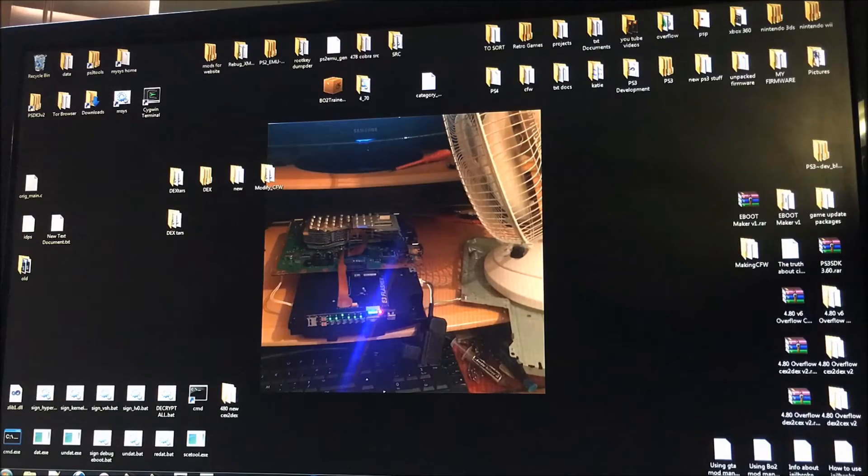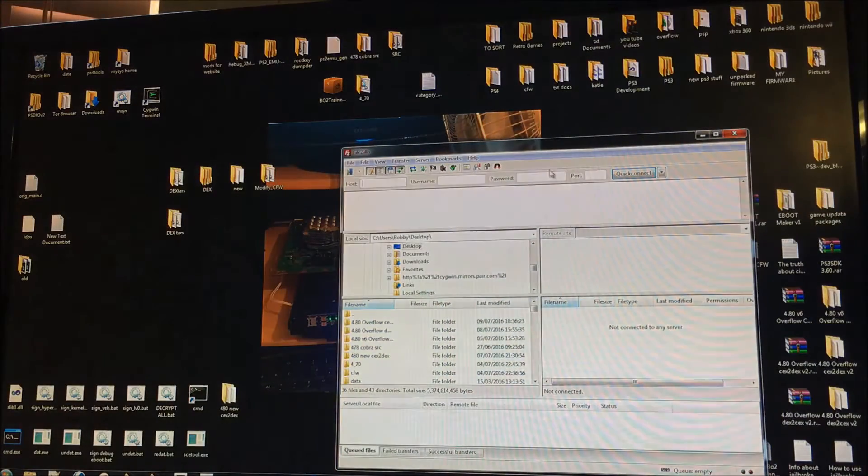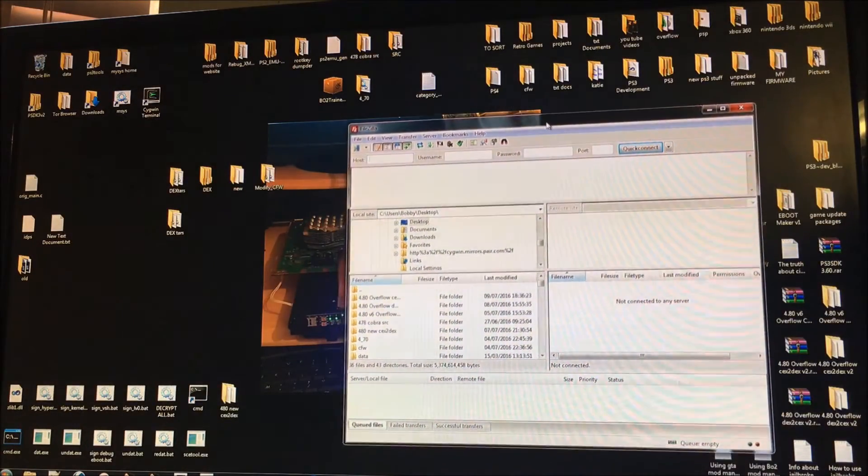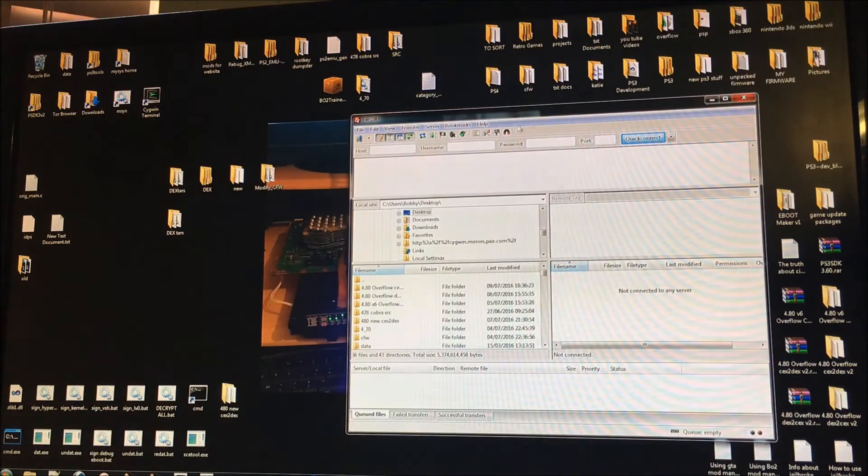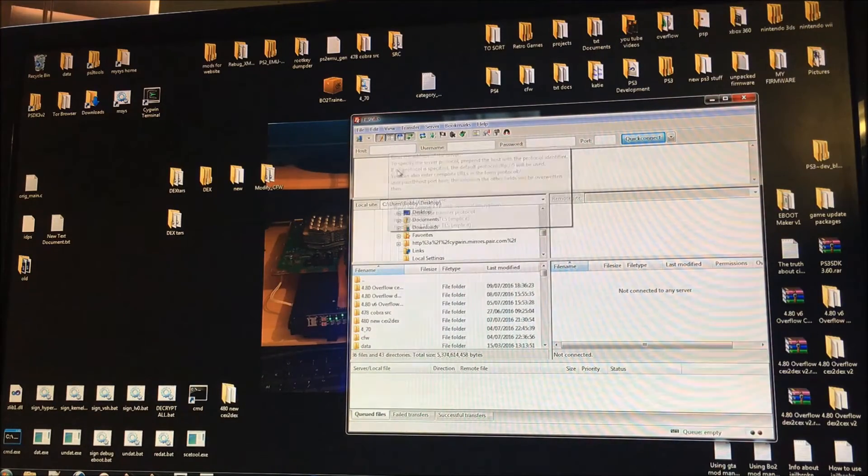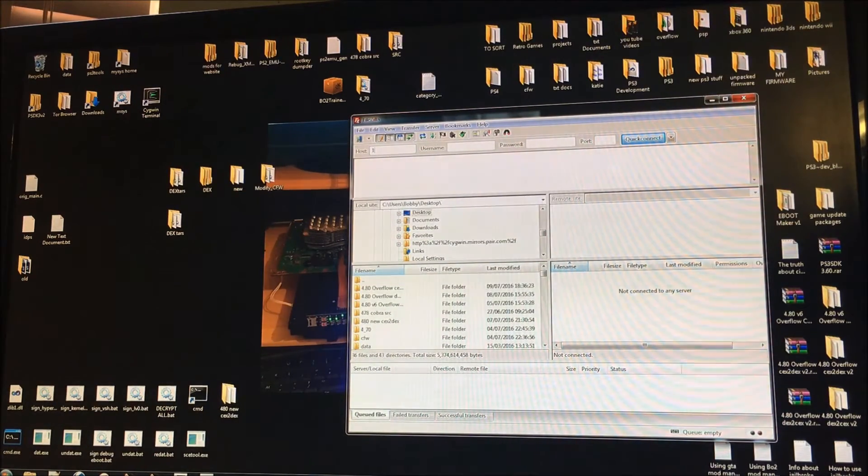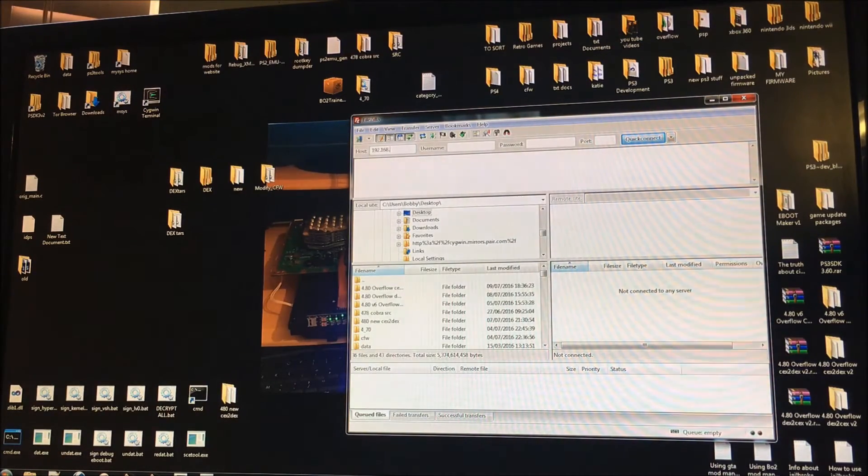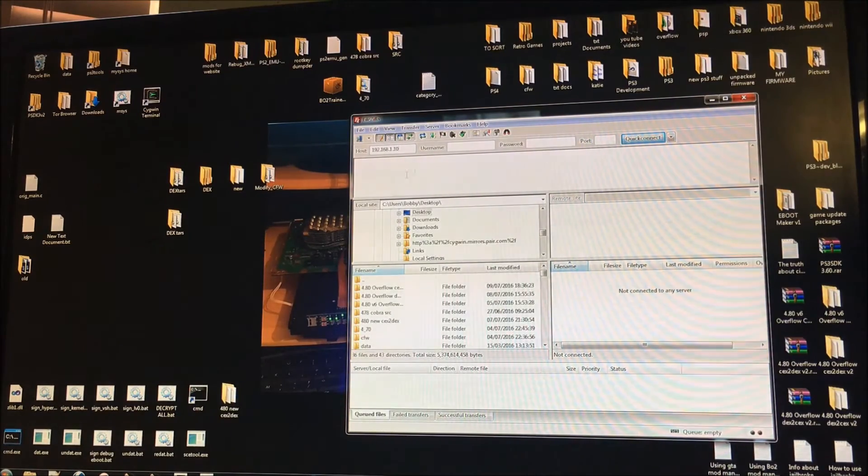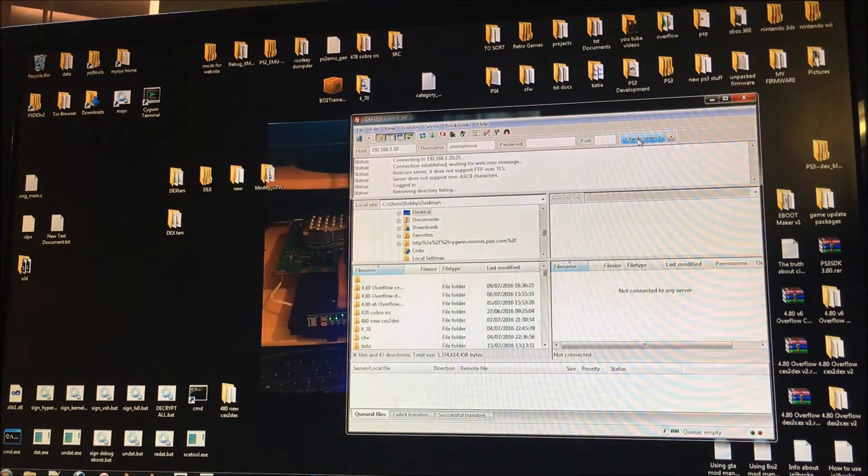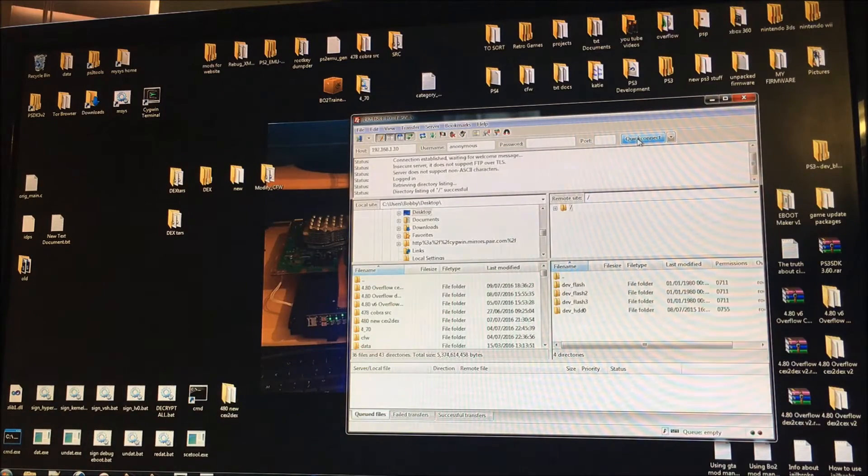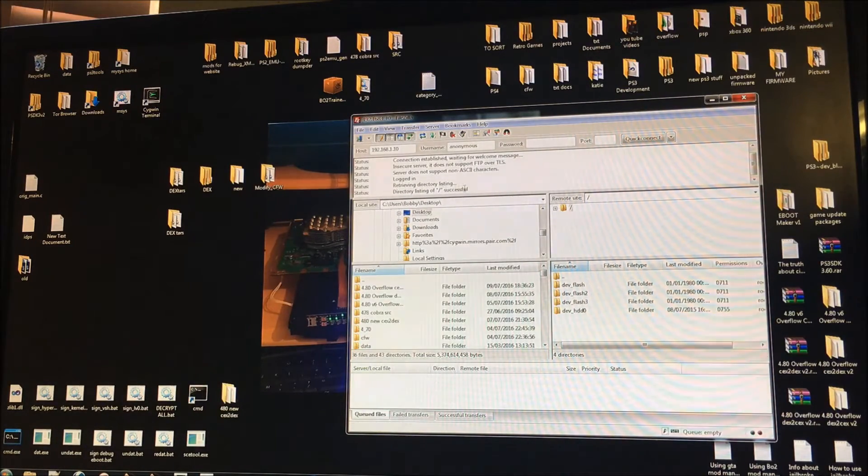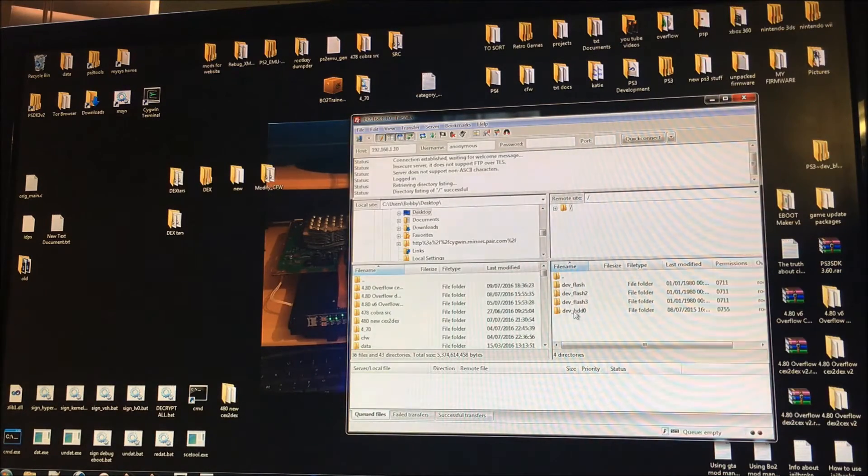So this is going to be to show you how to do it wirelessly. What you want to do is open up FileZilla and in the top left hand side you're going to want to type in your IP address. So the IP address of this PS3 is 192.168.1.10. Obviously everyone's will be different depending on the router or modem. If you click on quick connect it will run through the process and it will say directory listing of slash successful. So that means it's connected to the PS3.